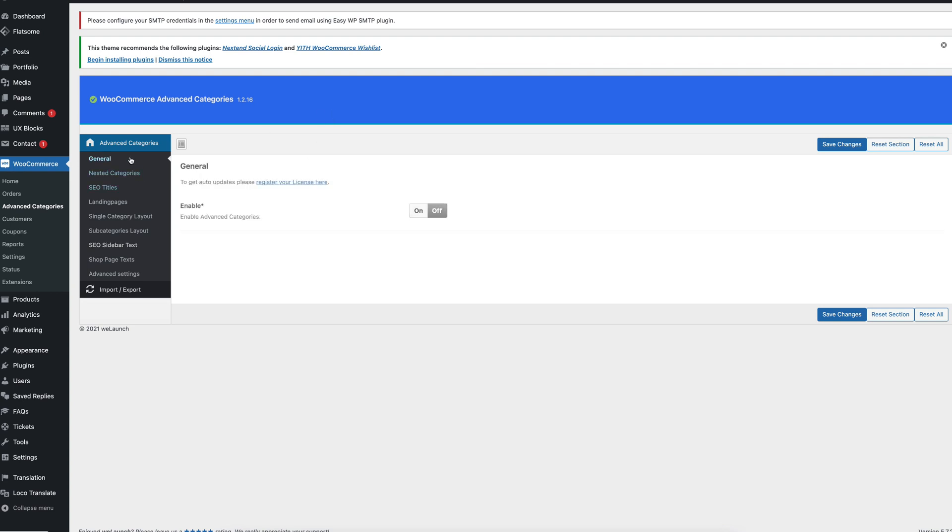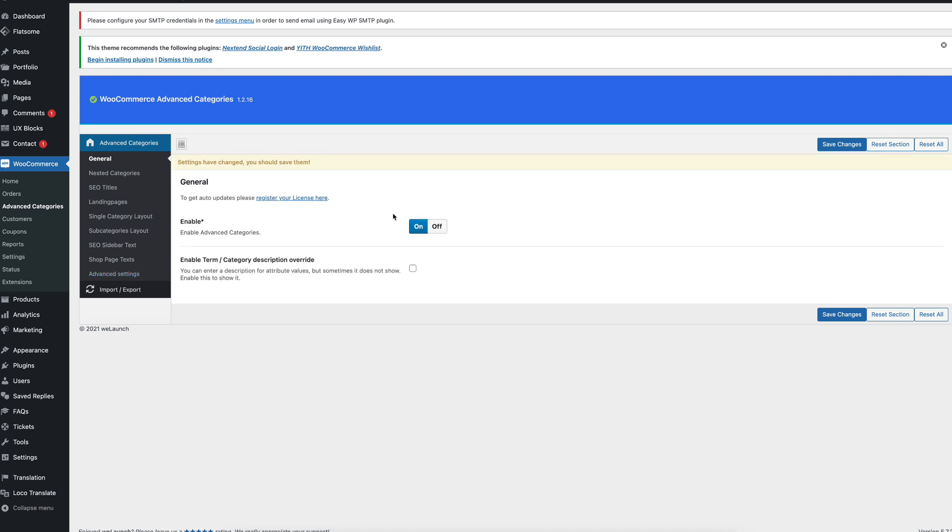This is the backend and under WooCommerce we have a new item called Advanced Categories. In this Advanced Categories Options panel you see that it's possible to activate the plugin and you also have different more subcategories.